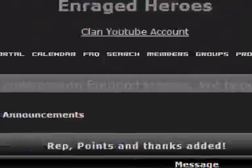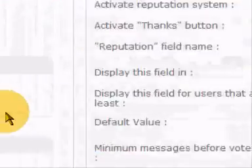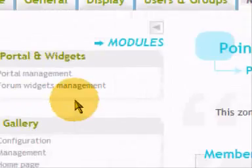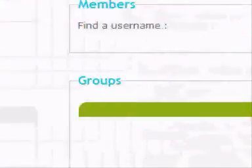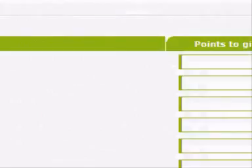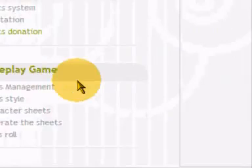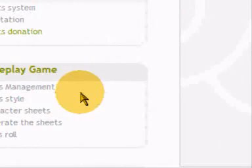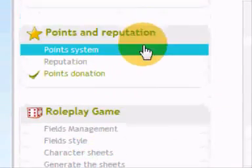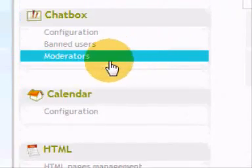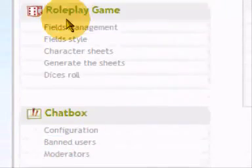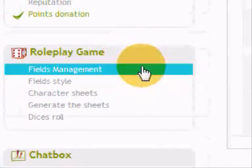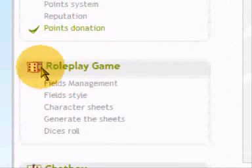Points donation is just how many points are given to somebody, like if somebody donates points to another user. But I don't really use that. So I'll skip roleplay management, I don't really use it.